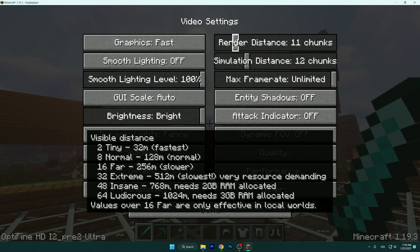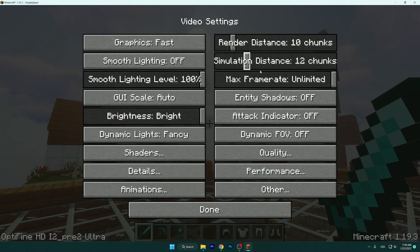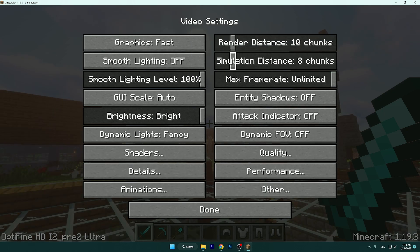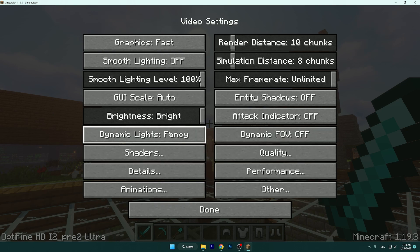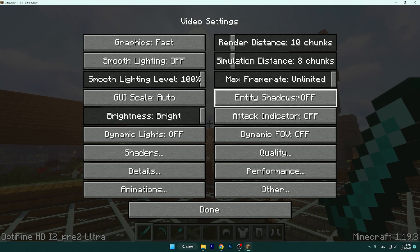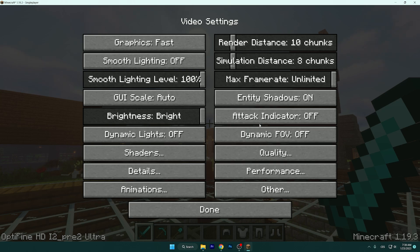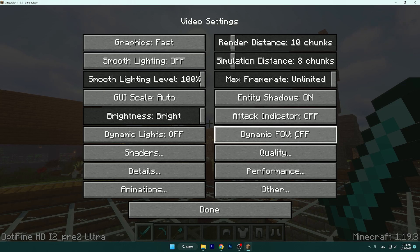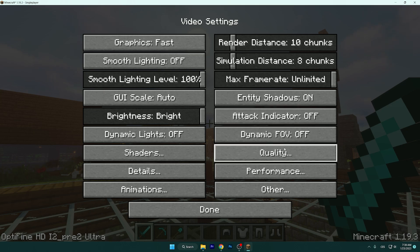Set the render distance to 10 and simulation distance to 8. After that, we can turn off dynamic lights because it's completely useless for us. Leave the entity shadows on, attack indicator off, and dynamic FOV off.